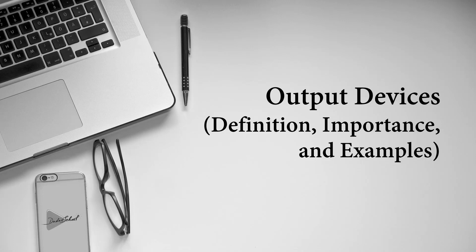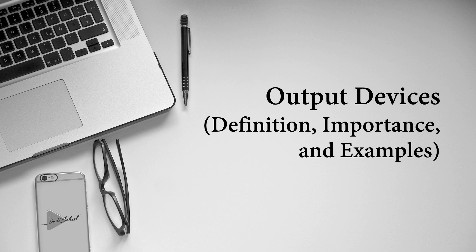Have you ever wondered how your computer transforms data into something you can see, hear or touch? That's the magic of output devices. In this video, we will explore those amazing tools that bring the digital world to life.